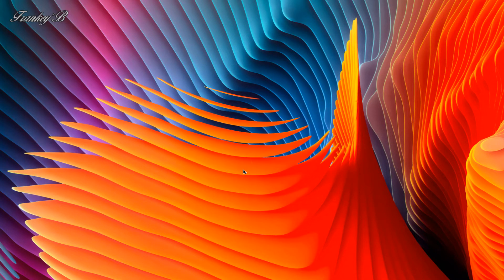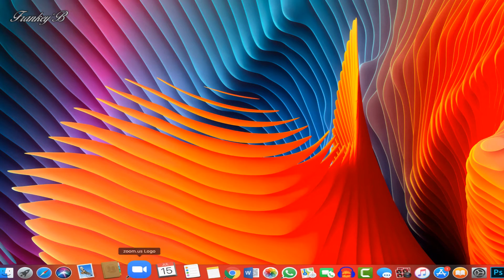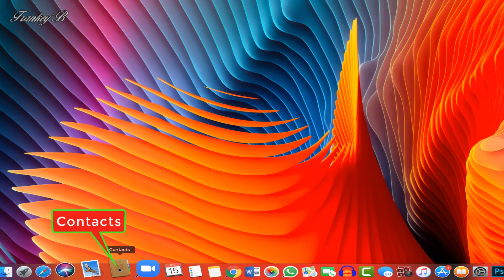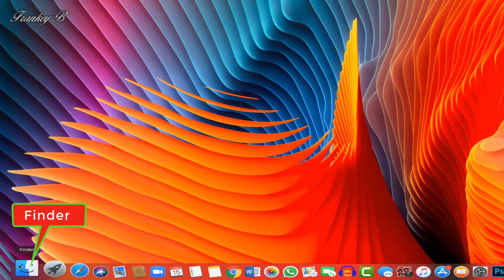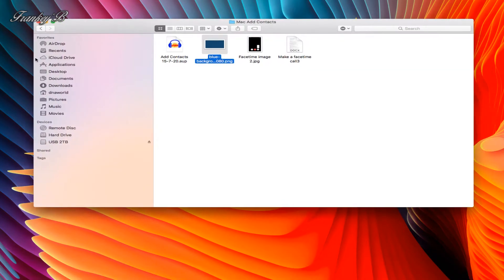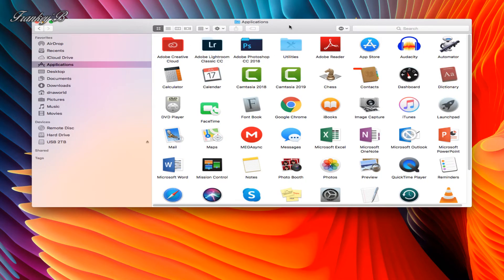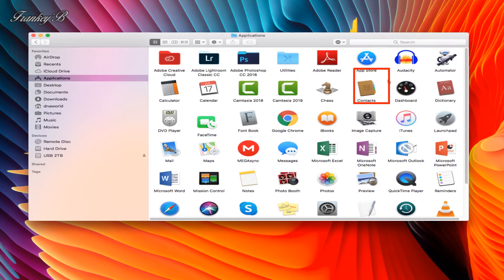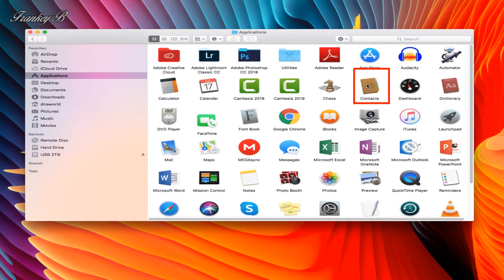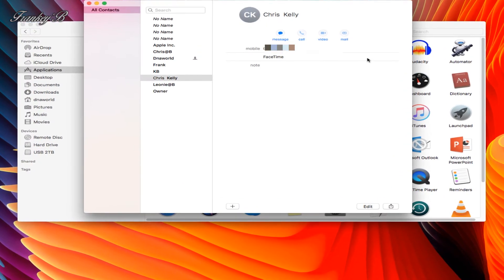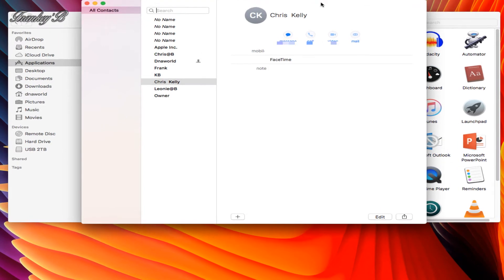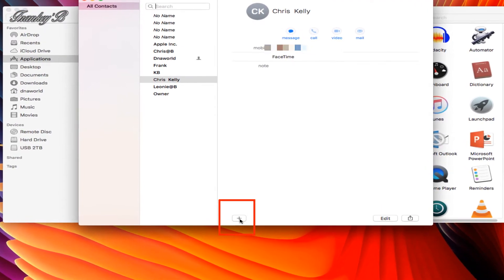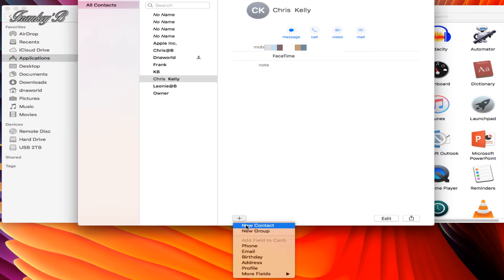Now first things first, the first thing you need to do is click on the Contacts icon on your dock. If you don't see it there, click on Finder, then go to Applications, then double-click on Contacts to open it. Then at the bottom, click on the plus sign to add a contact and select new contact.